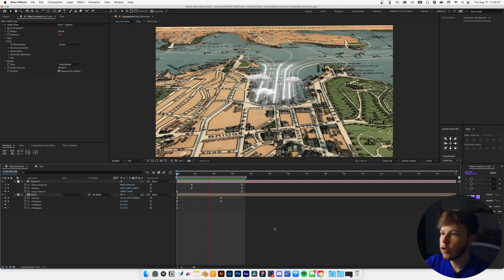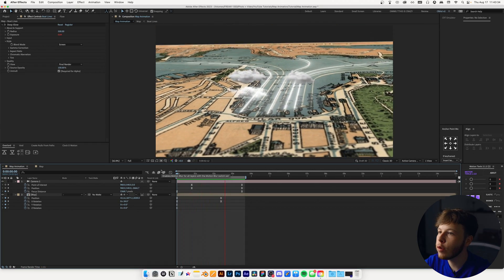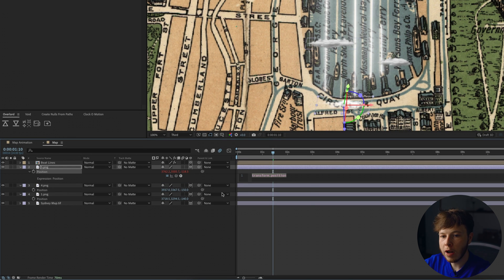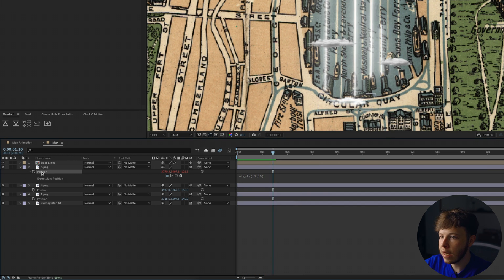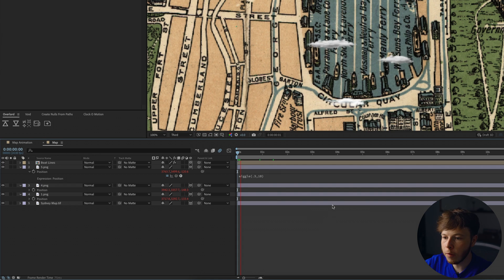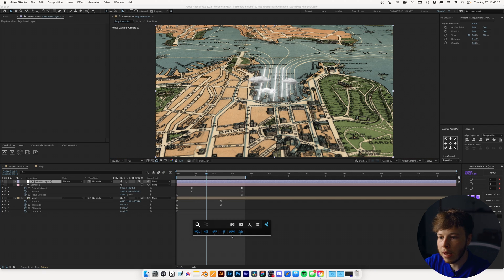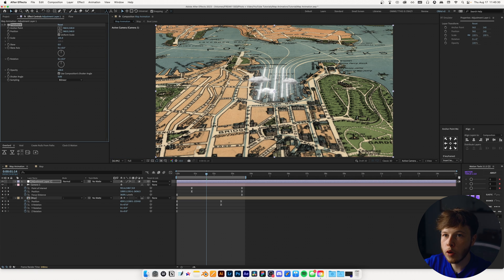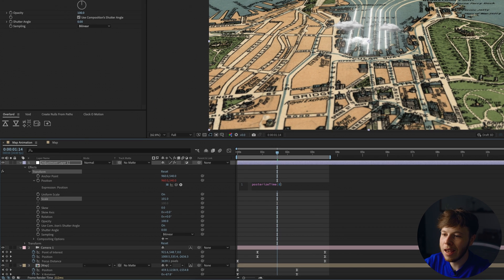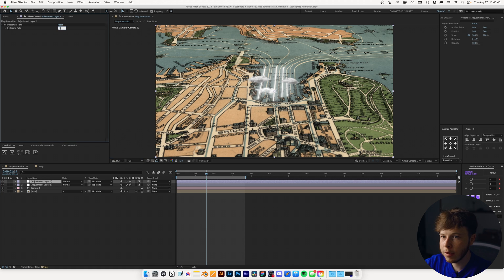Looking at the animation so far — super simple with some lines, a lot of visual interest, and a focus shift. But we're not quite done. I'll open up the position of our clouds, Alt-click the expression and add a wiggle at 0.3, 10 to give a little sway. I'll right-click on the position, copy expression only, and paste it on both other clouds. Then back in the main composition, I'll add an adjustment layer with a Transform effect, set the scale to 101, and Alt-click the position to add camera shake — posterize time at 200 and wiggle at 200, 3. I'll add another one with posterize time set to 12.